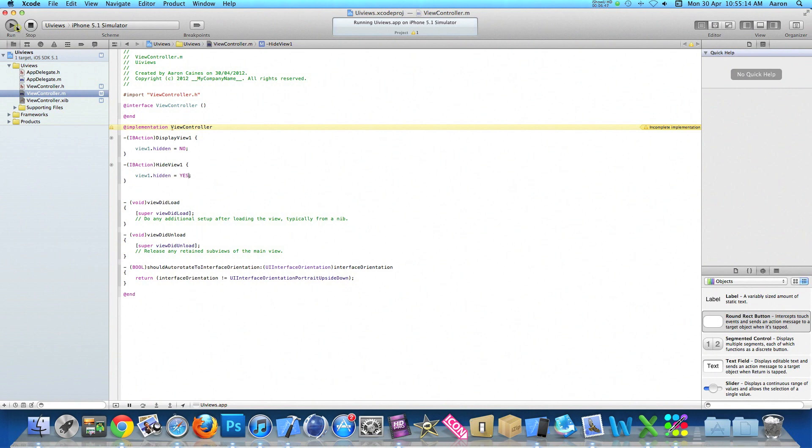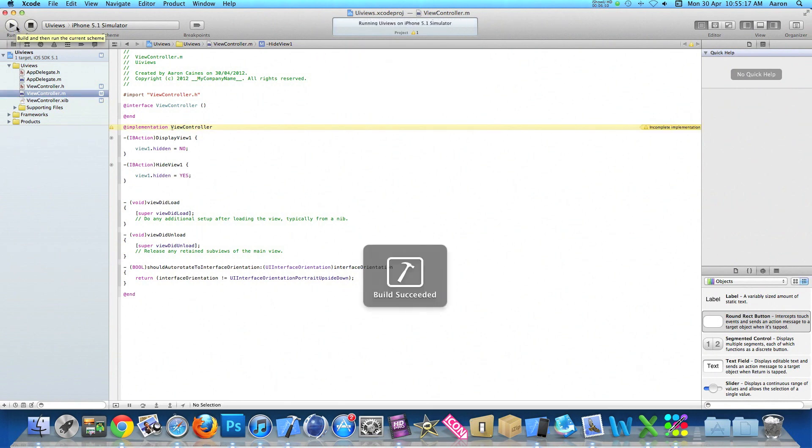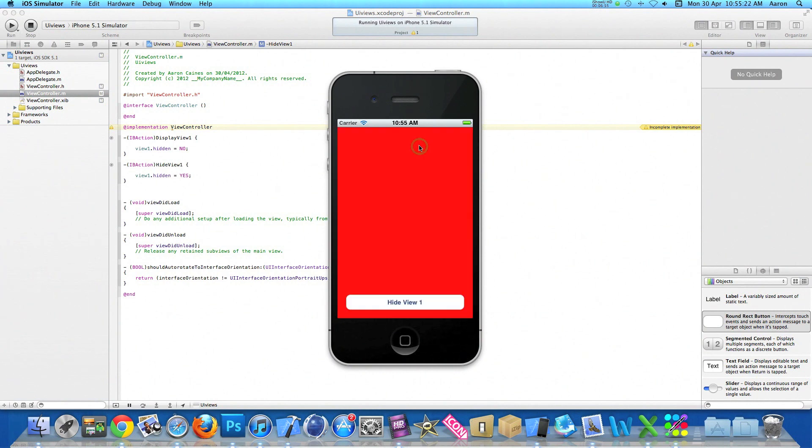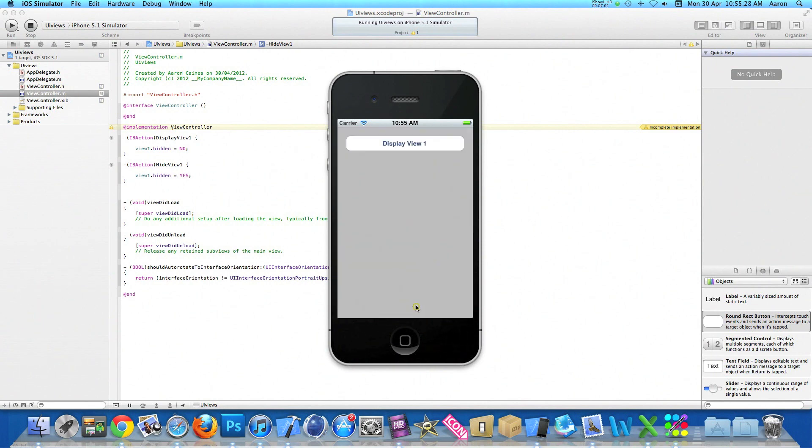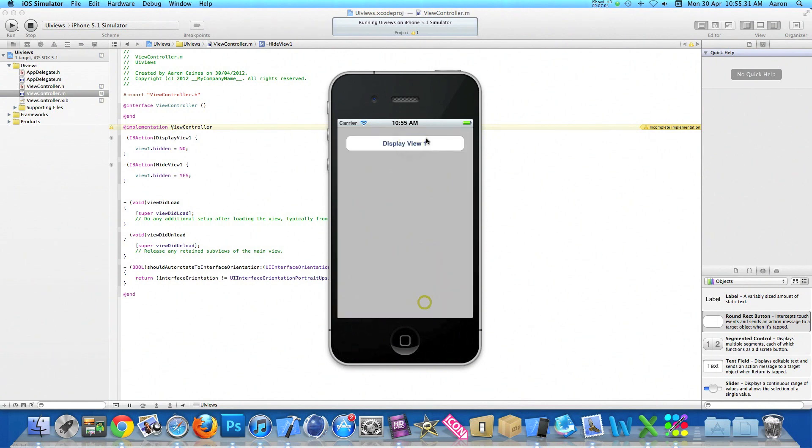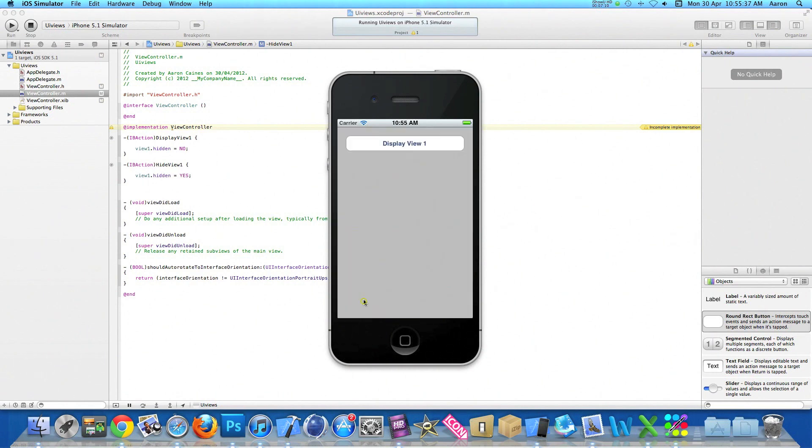Once you've done that go straight to build and run again and we'll show you what we've created so far. So once it's loaded we hit our display view one button, our new view appears over our current view and we have our hide view one button to hide it. So we can display it and hide it. When we display it we can have extra content within this view and when we've finished using it we can hit our button to hide it and it takes us back to our main view. This revolves around without switching views or creating new XIBs.